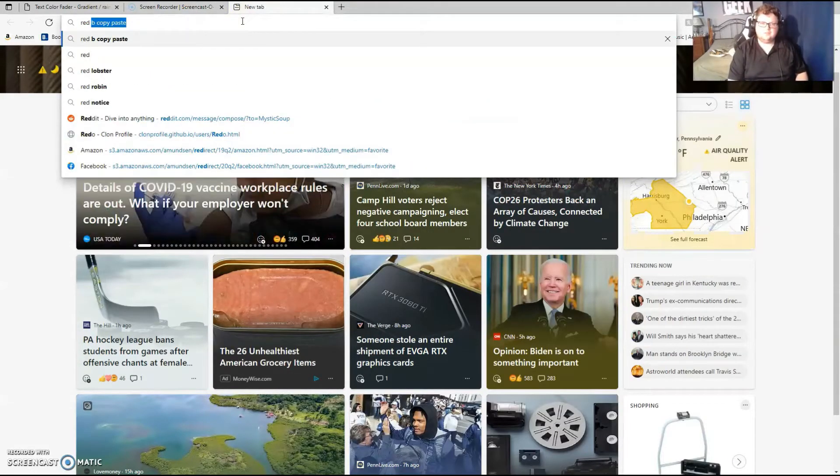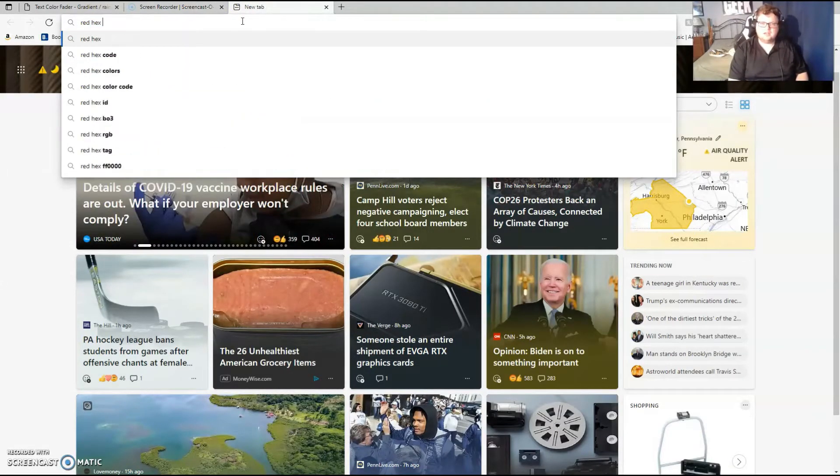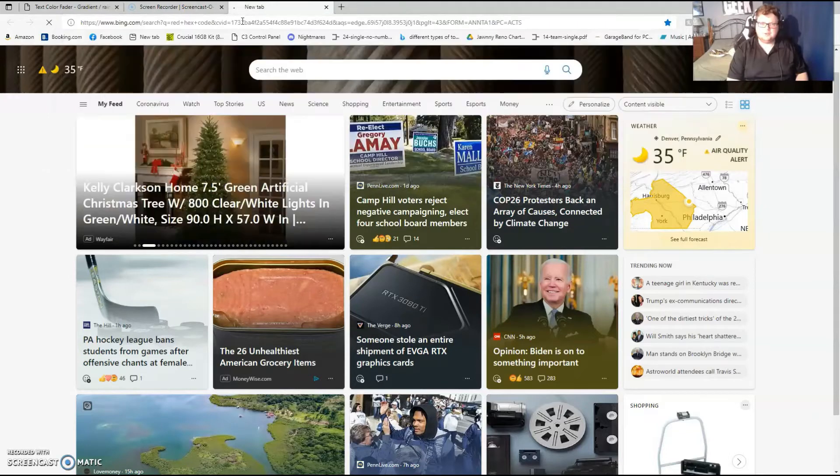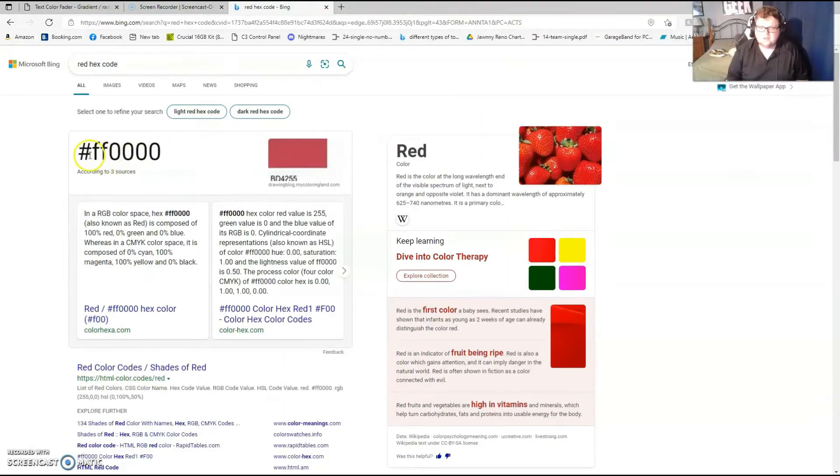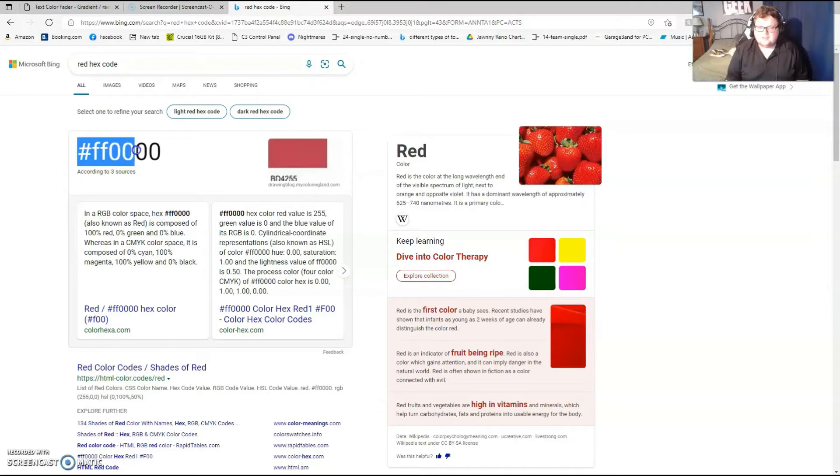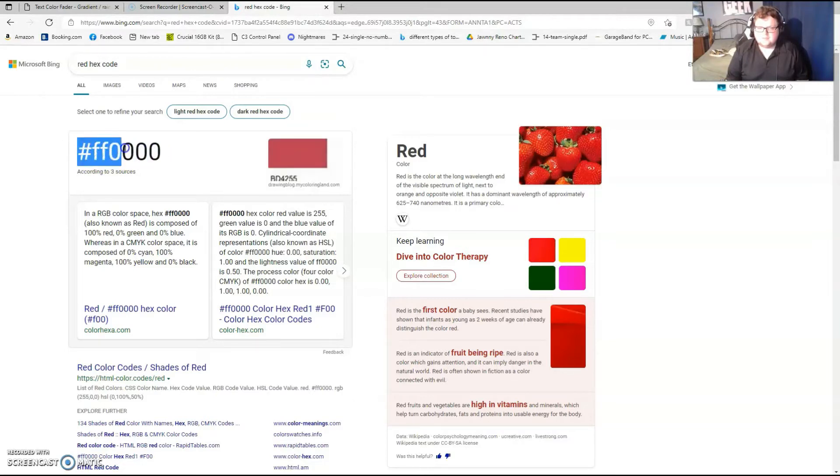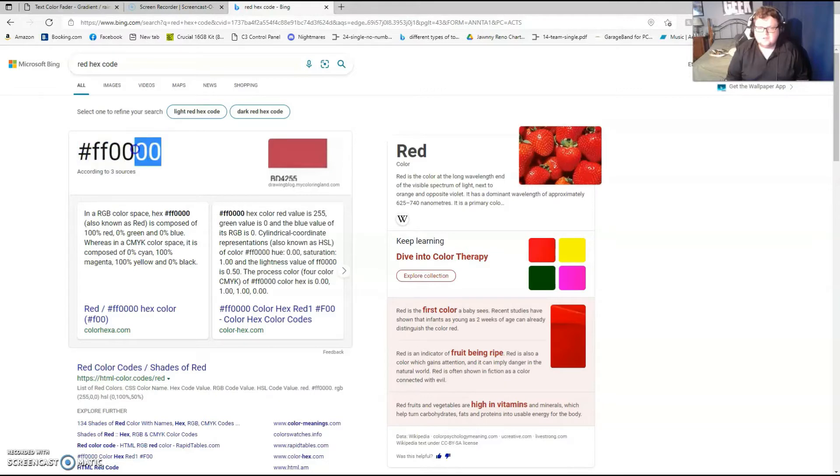If I wanted one color and let's say I wanted my name to be red, I look up red hex code and we get this. I'm going to copy and paste this.